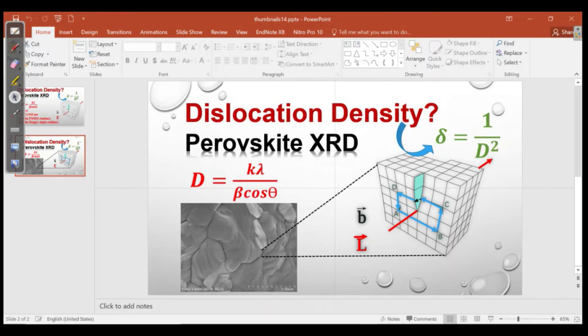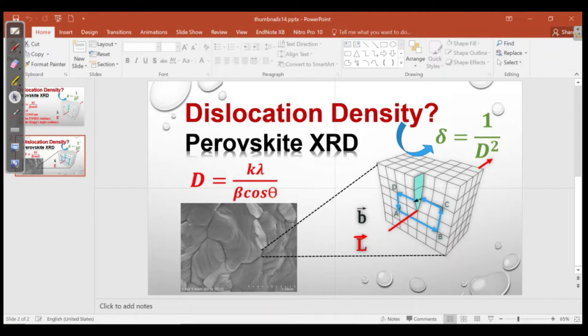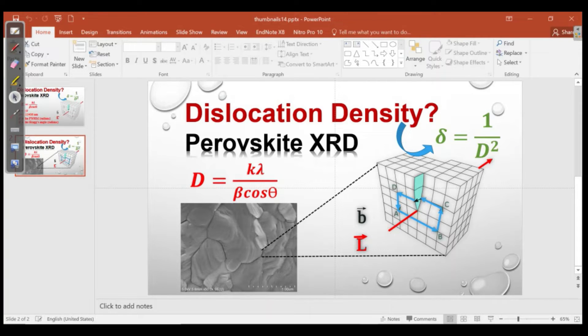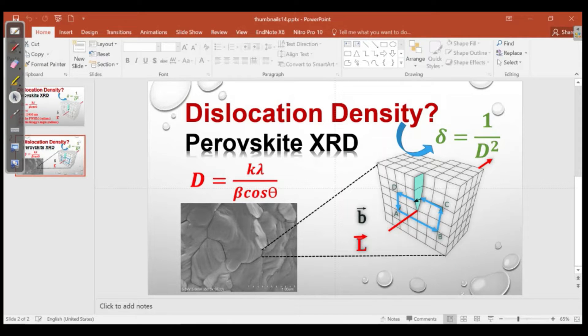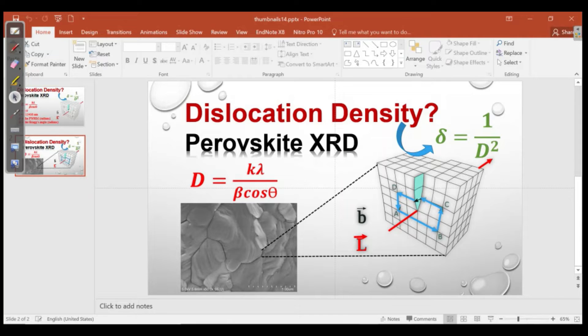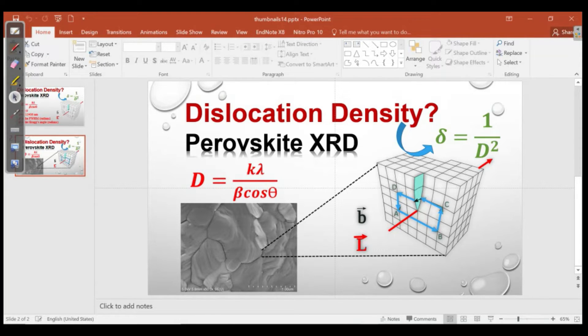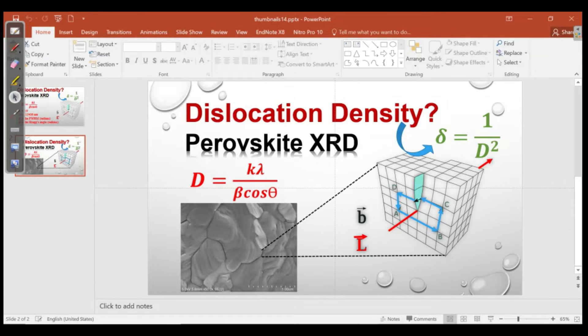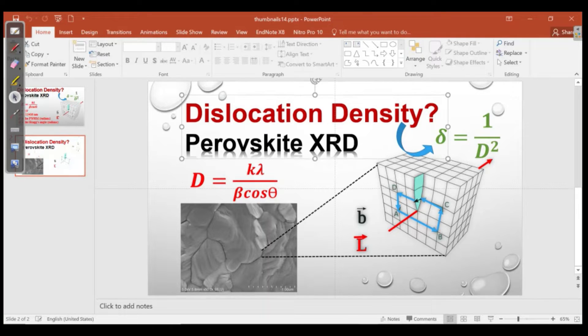In that case we will have the number of dislocation lines divided by area in that surface, which is denoted by δ equal to 1 by D square, and D is actually the particle size as we have calculated in the previous video. However, I will also do it in this video so that we can have good hands-on.